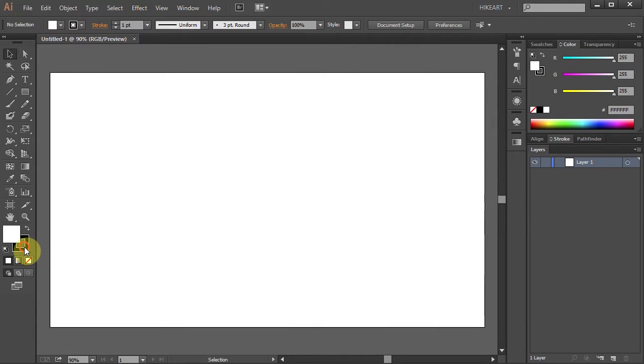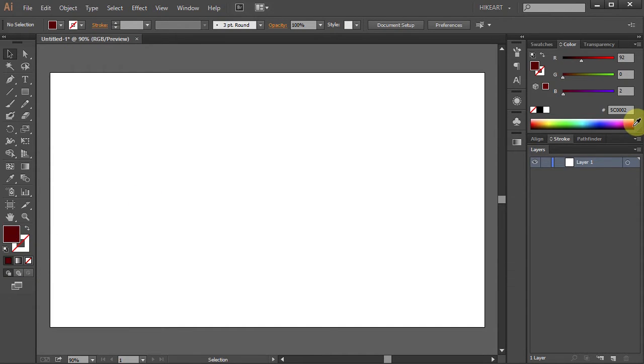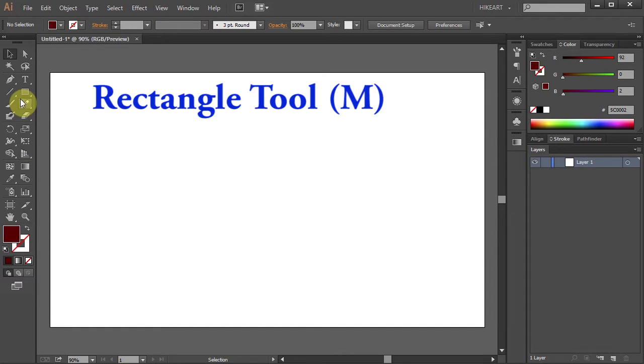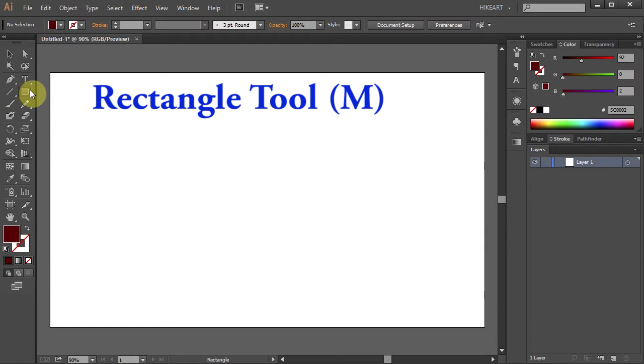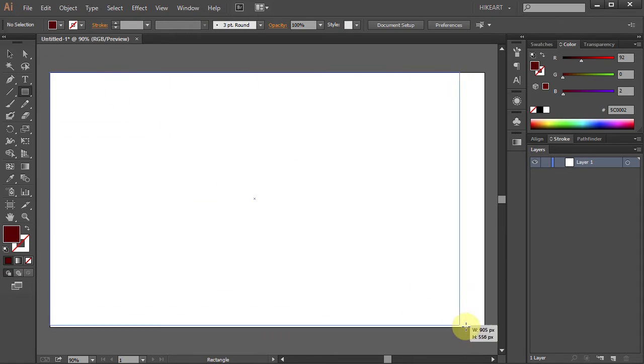Let's get rid of the stroke and change the fill color to dark red. Now we will cover this artboard with that color. Select the rectangle tool and draw a rectangle from one corner to the other.